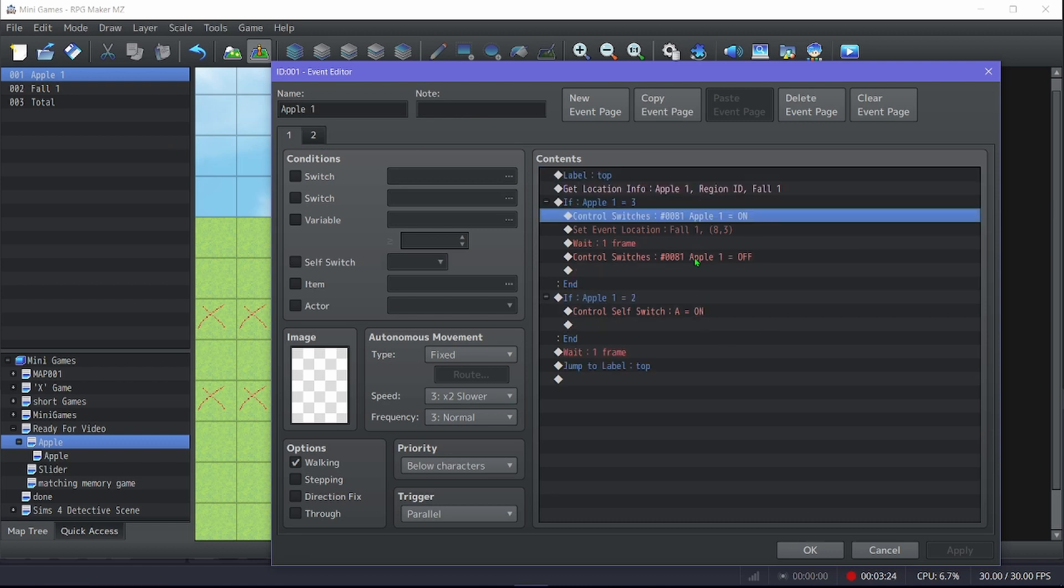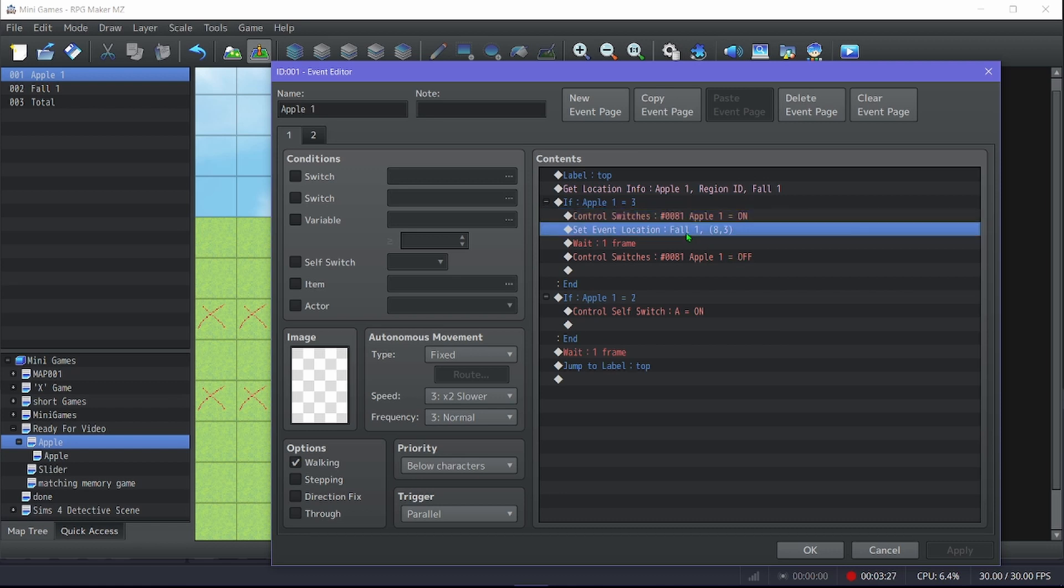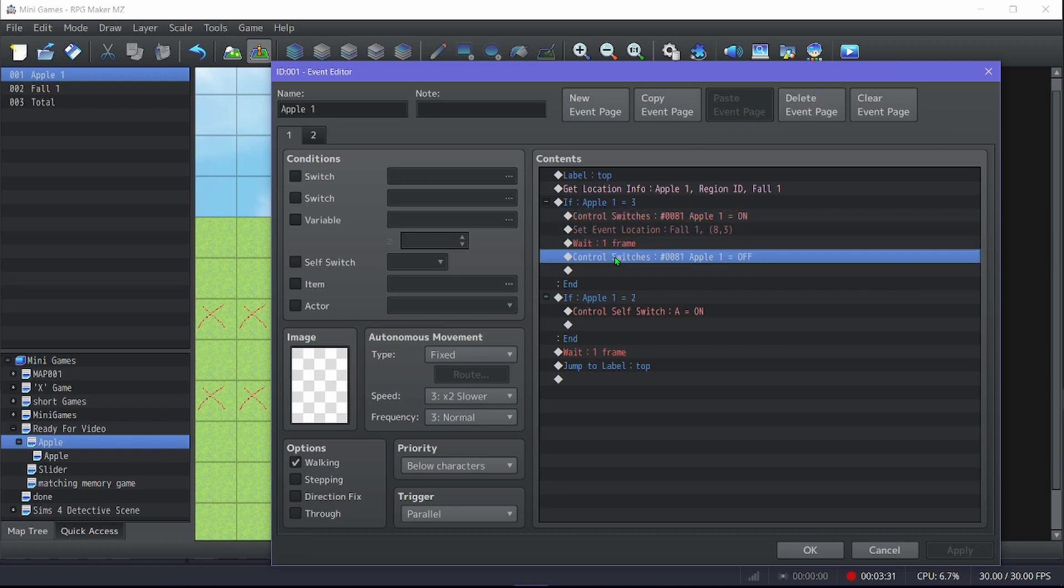This is a switch, not the variable, which you'll see what that does when I look at the other event. It brings the apple back to the top where it starts from, it waits one frame, and then it turns the switch off.